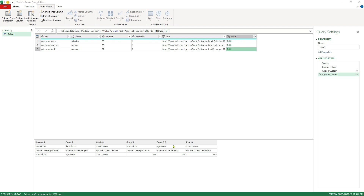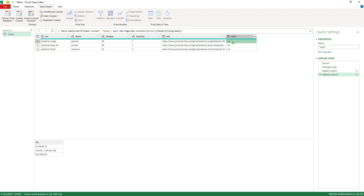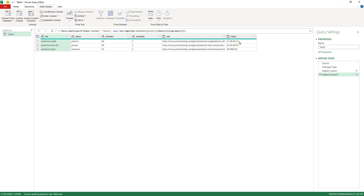The last bit of trimming I need to do on this table is to limit it to just the ungraded row, because none of my cards are graded. You might want to pick one of the graded rows, or do this multiple times for multiple different rows — but I'm just going to pick the ungraded. I'll come back to the formula and add '[Ungraded]' in square brackets to pick that column. Now we're back to a list with three rows. The last thing is we only want the top row, which tells us the price of the card — $1.38, up 13 cents recently. So I'll put 0 in curly brackets to get the first row.